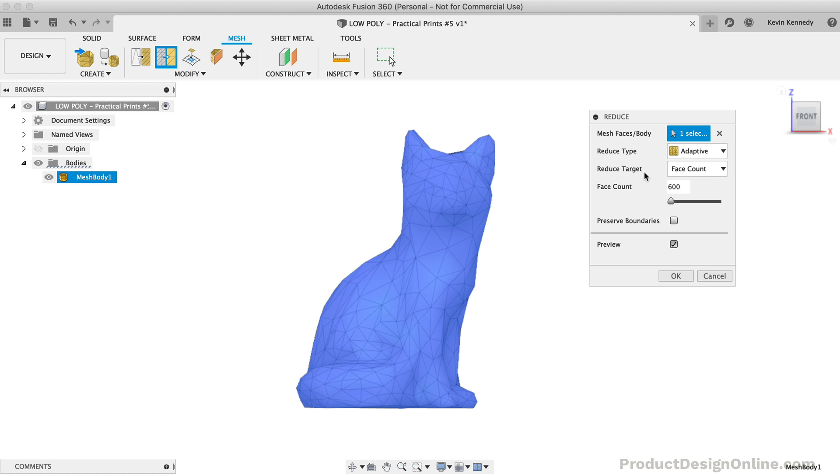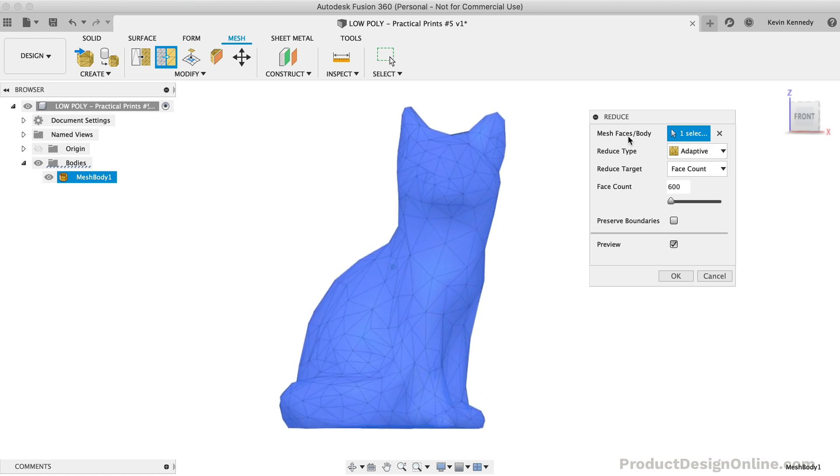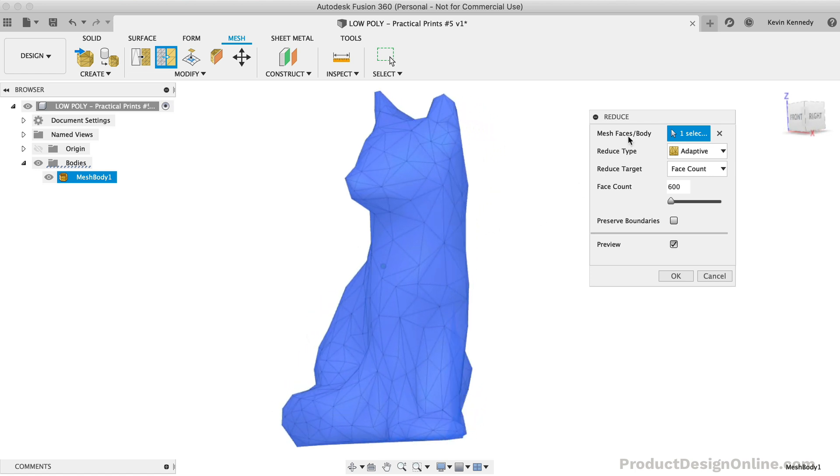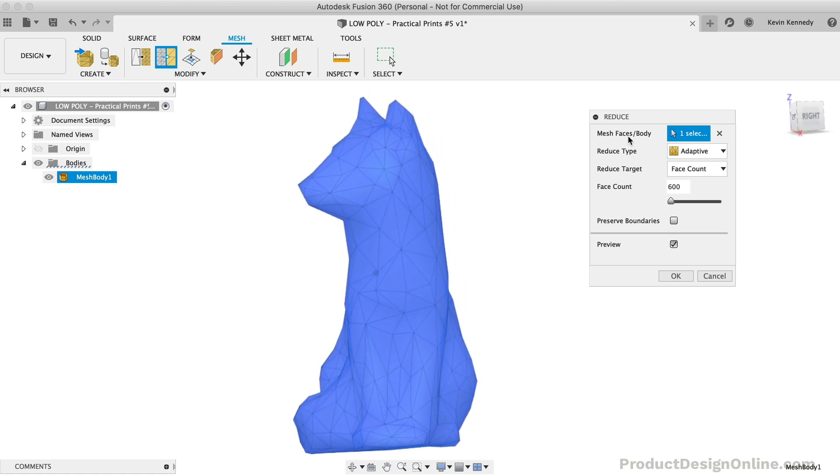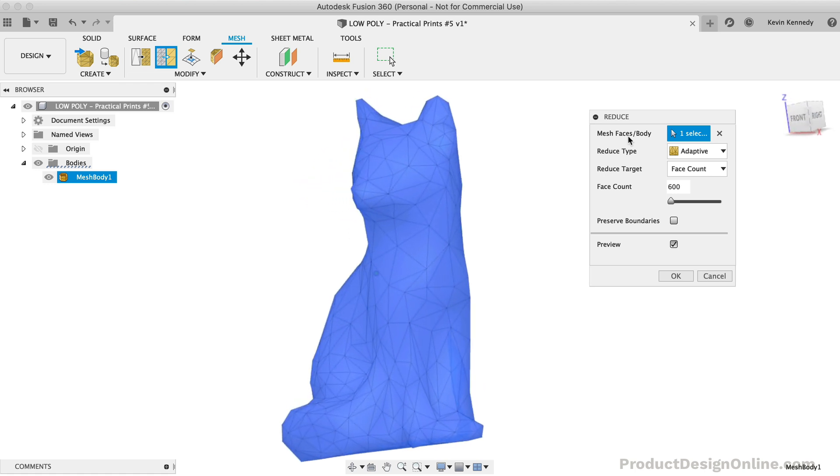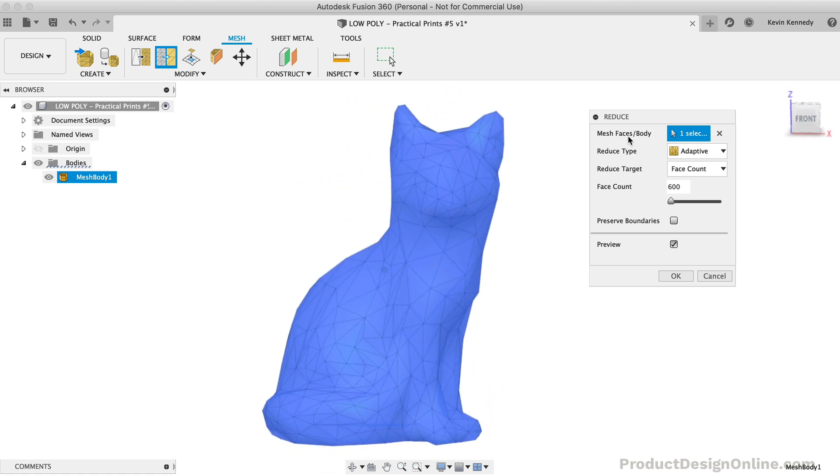One more important thing to note is the fact that this preview is a little deceiving. The facets appear to be blended together. However, when we change the shading, we'll see that they do create that sharp, low-poly effect that we're going for. For now, let's click OK so we can take a look at the shading options.